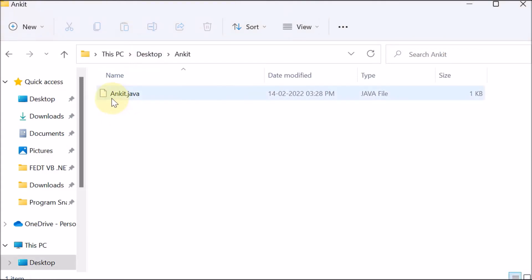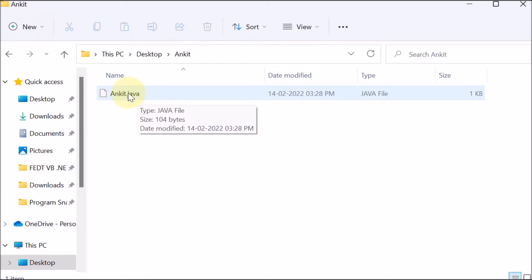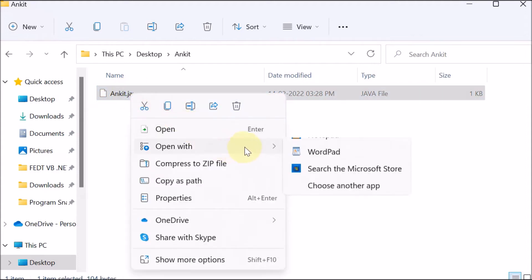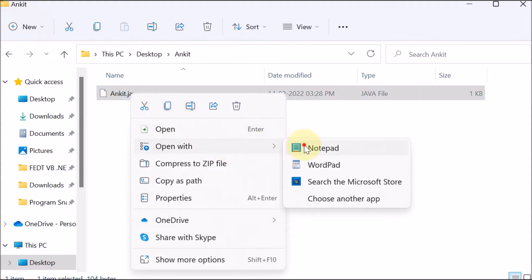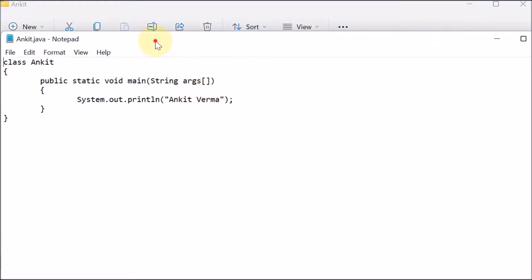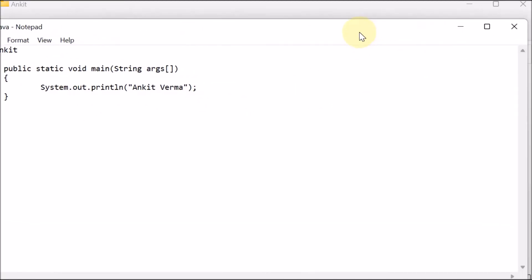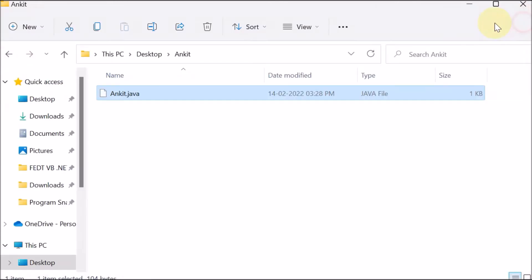Now we have opened our desktop and inside the folder 'Ankit' we can see that 'Ankit.java' file is available. If you want to open this file, right-click and open with Notepad — you can see the code is present. Now we close this file and go to run it using the Command Prompt.